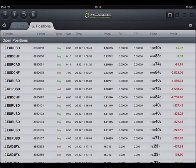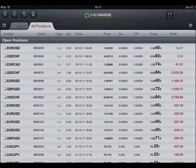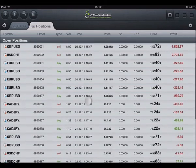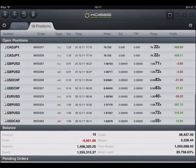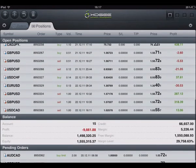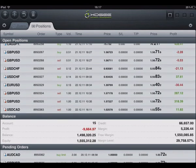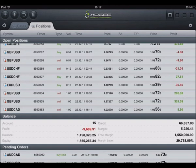The positions section shows the order details of your open positions and pending orders. As well as allowing you to close an open position or modify an order, it also indicates the balance with your current profit or loss including swap and commission. Also shown is your used margin, free margin, equity, credit, and your margin level.